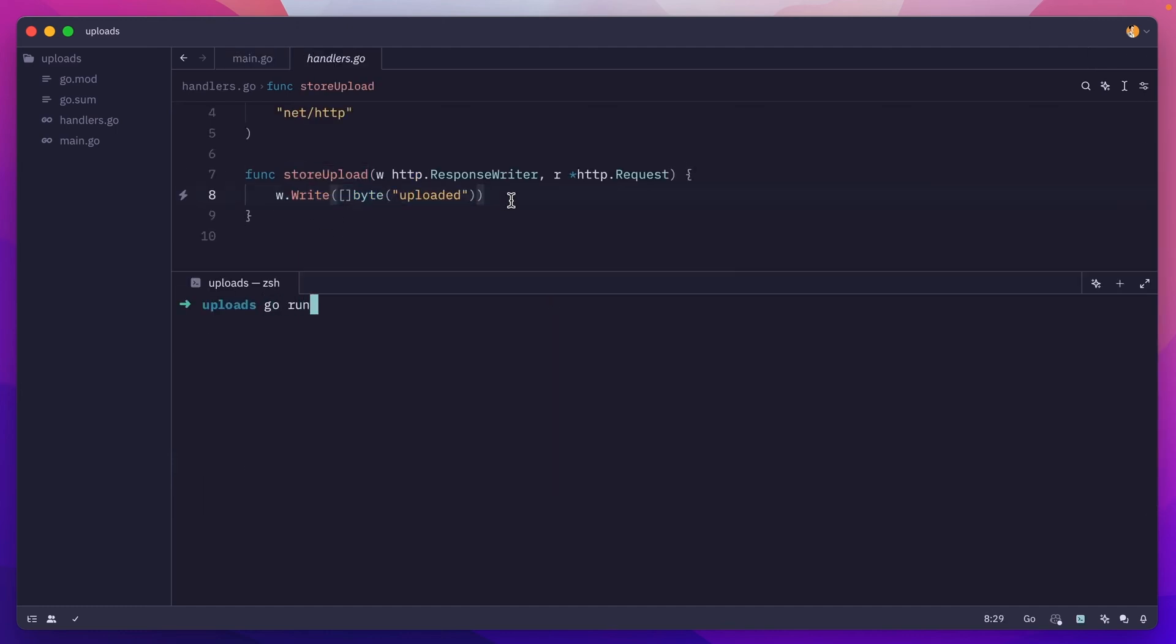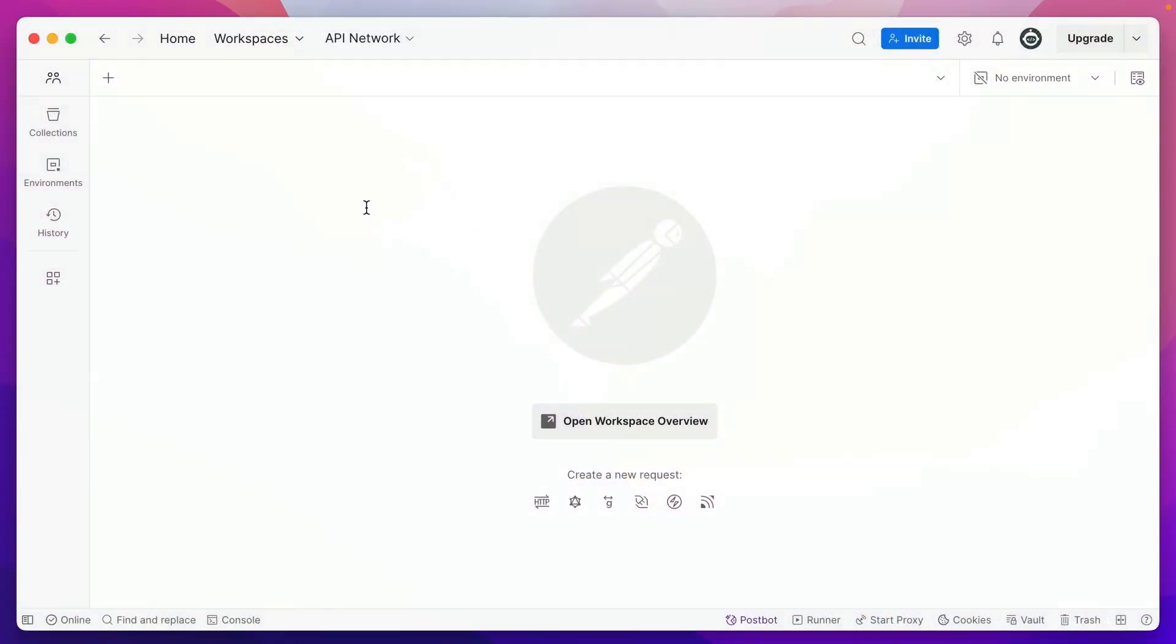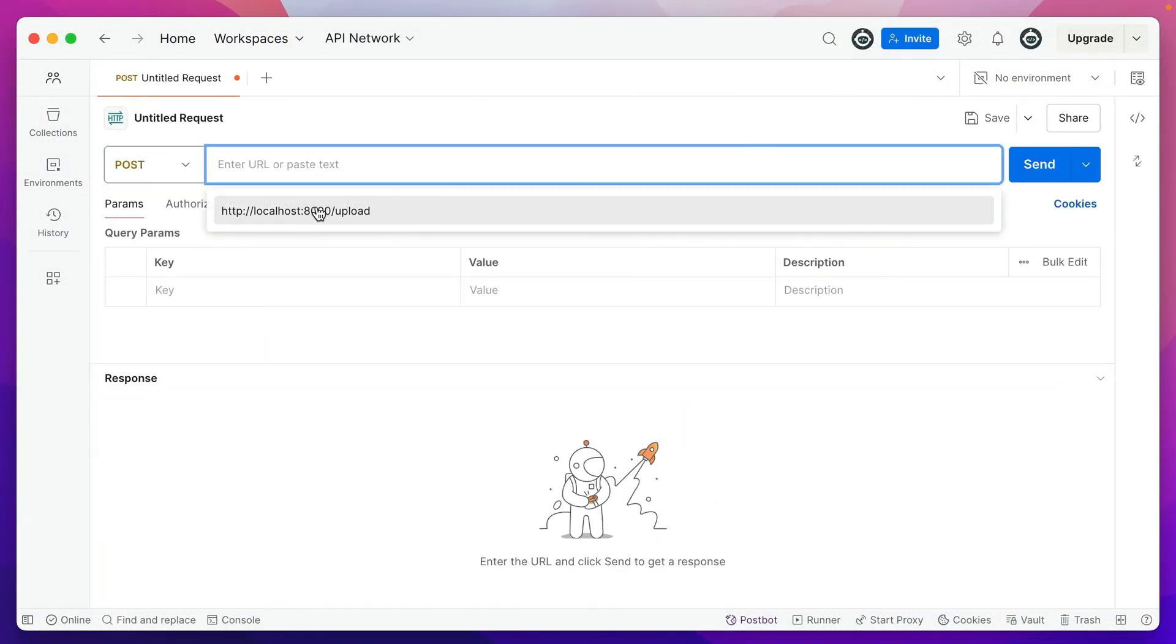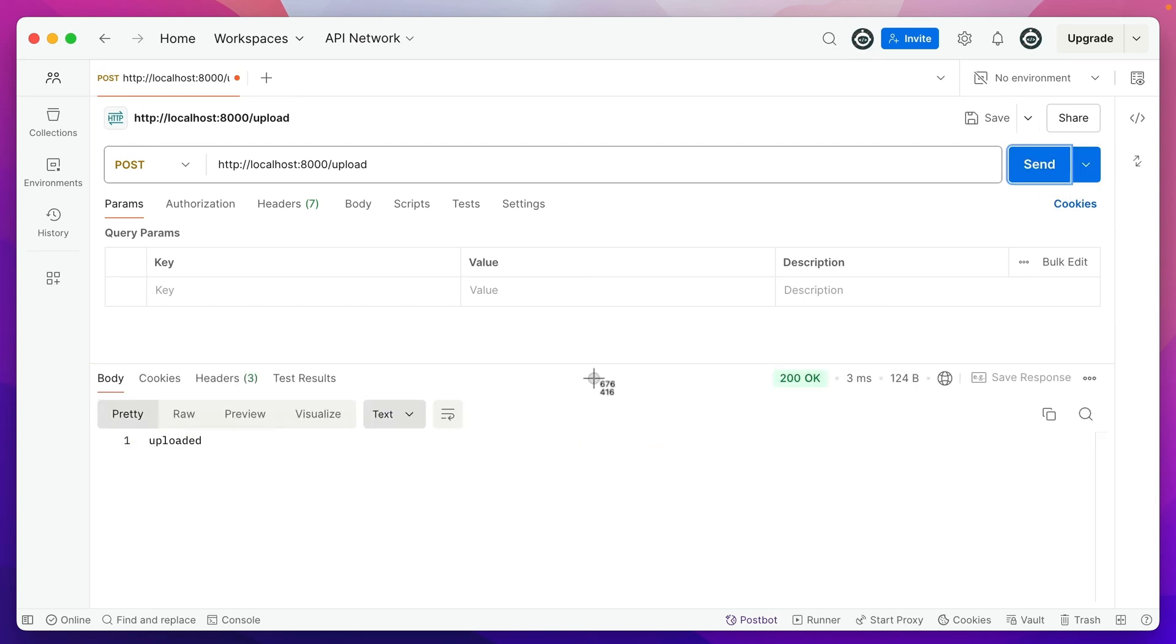If I run this and go to Postman, make a new post request to localhost:8000/upload, we are getting back the uploaded text and the 200 response.